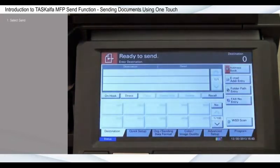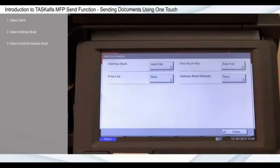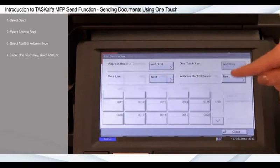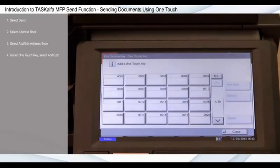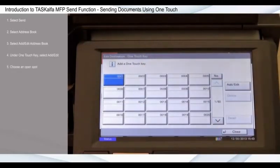Select Send. Select Address Book. Select Add Edit Address Book. Under one-touch key, select Add Edit. Choose an open spot and select Add Edit.